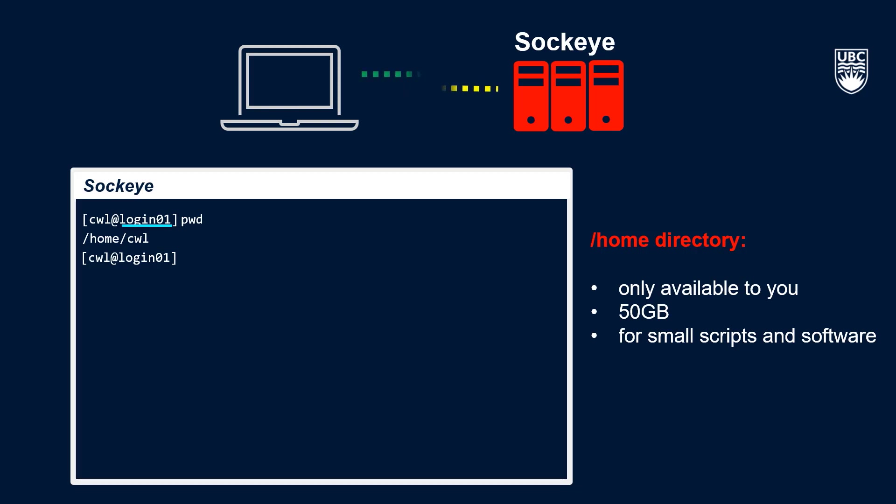In addition to your home directory, you have access to two other directories in Sockeye, Project and Scratch. Unlike your home directory, which is only accessible to you, these directories are shared by all users in your allocation.